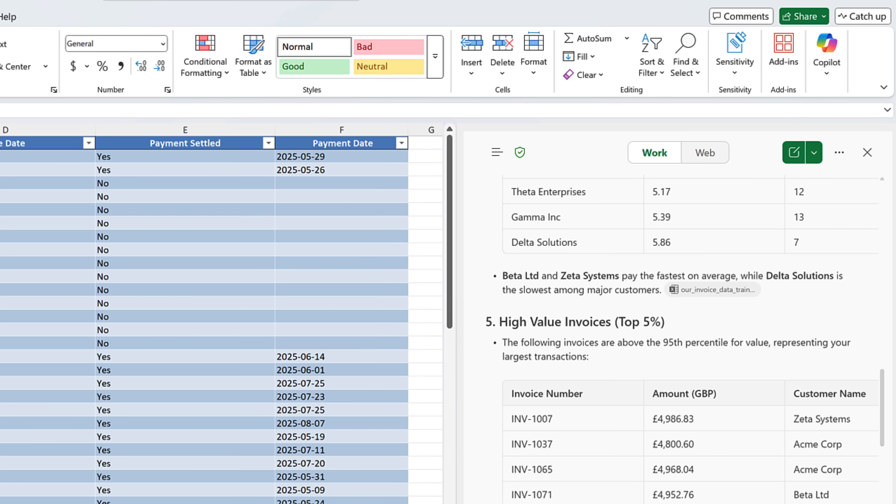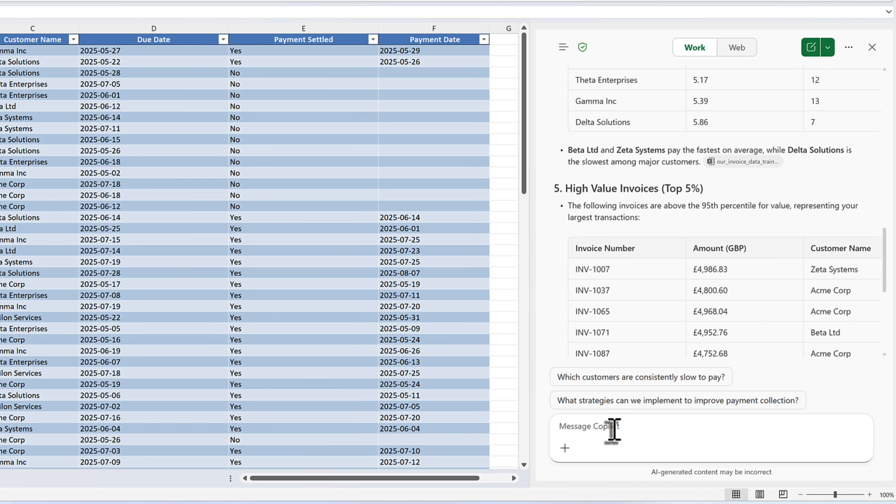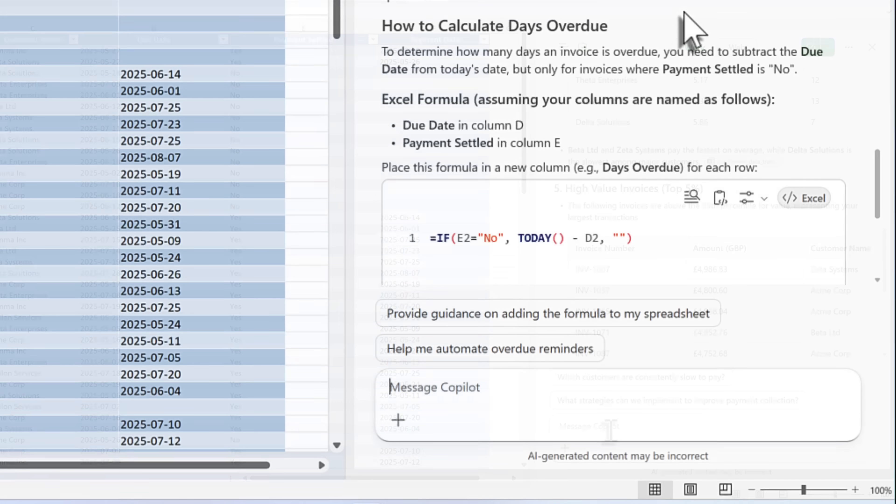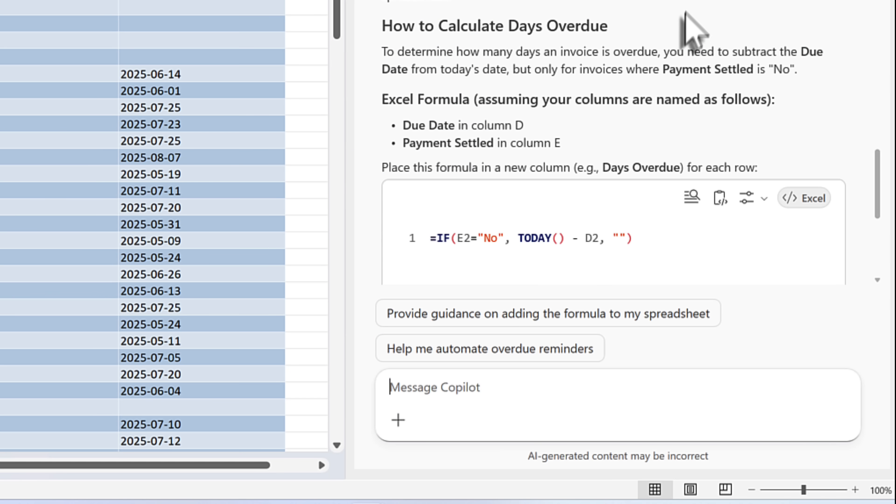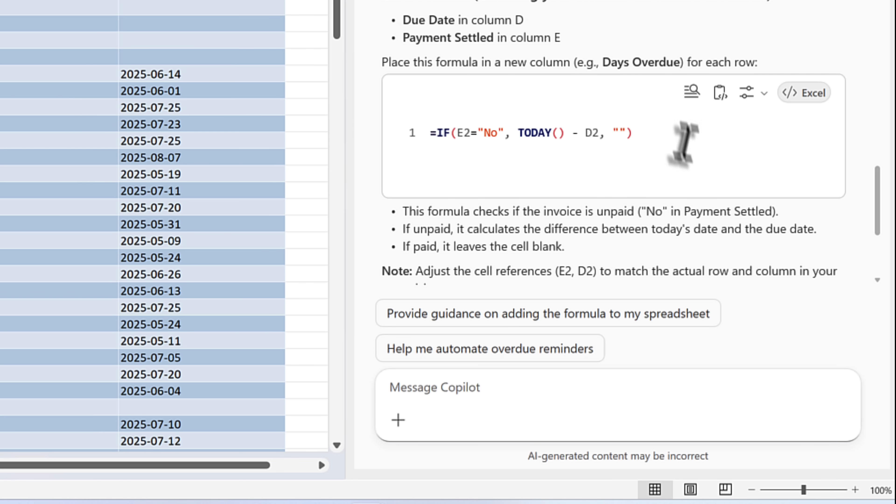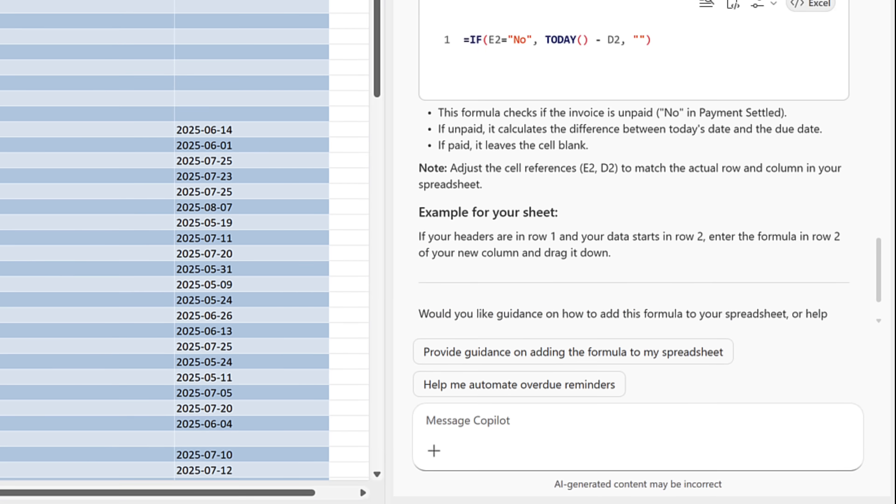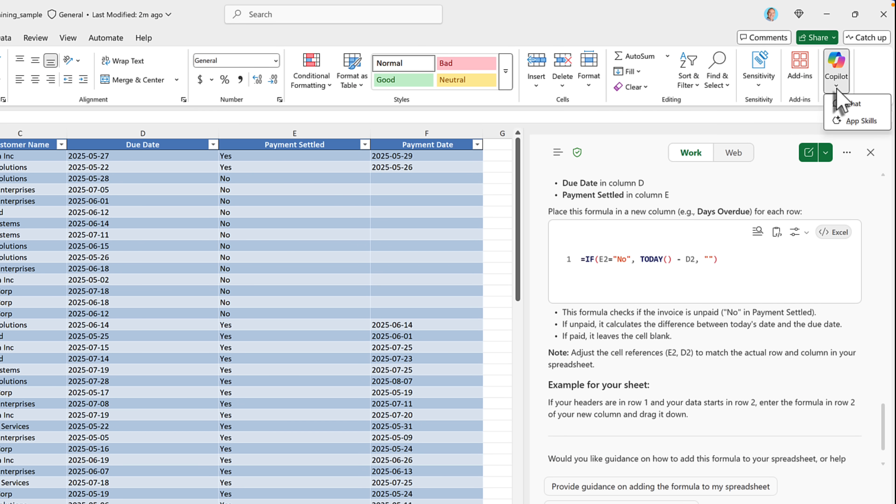But many of you've asked me a question, which is around this capability because you've also found that it doesn't seem to work inside of your Excel file. I'll go ahead and ask Copilot to create me a new formula column to work out the days that these invoices are overdue by. We can see it comes back and tells me exactly what formula would do the job. But what it won't do is insert this into the spreadsheet. But why is that?